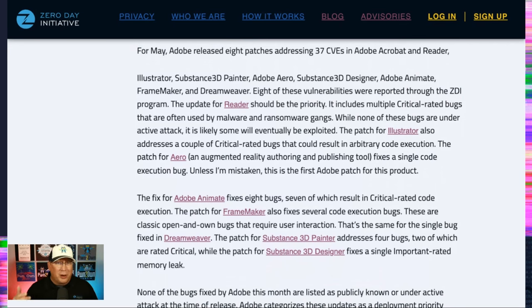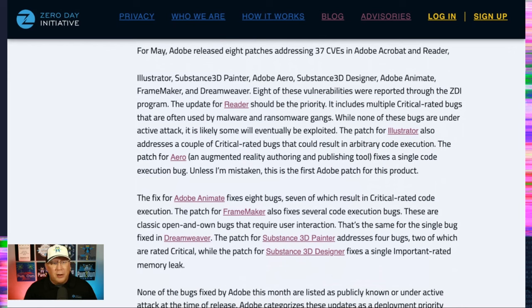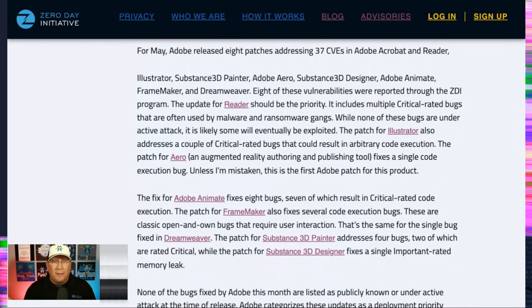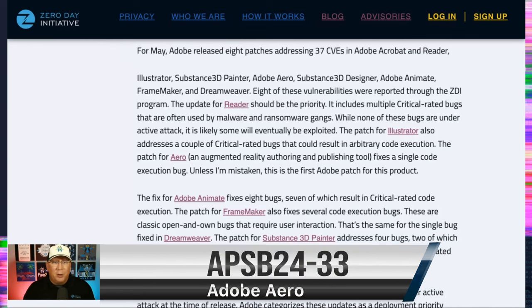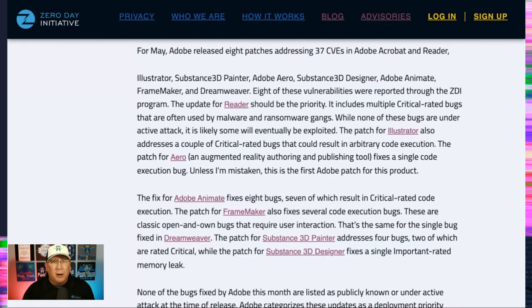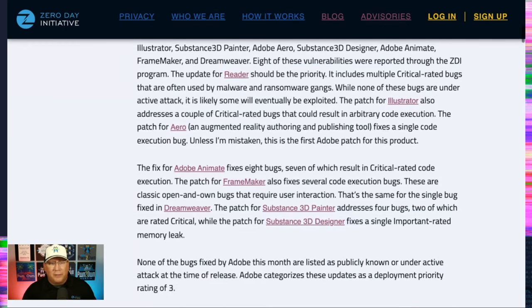Illustrator, FrameMaker, Dreamweaver. I also want to point out that there's a patch for Aero, which is a new product to me. Never heard of it before. Had to look up what it does. And I believe it's the first Adobe patch for Aero, which is an augmented reality authoring and publishing tool, according to their website. So congrats, Aero, on your first patch.